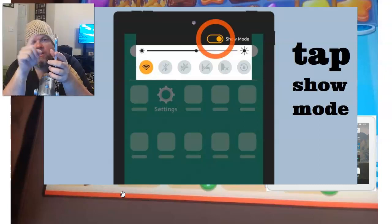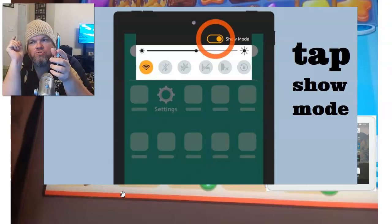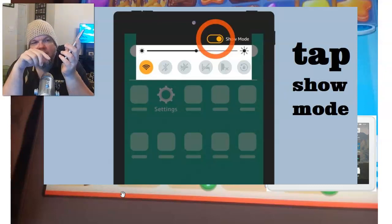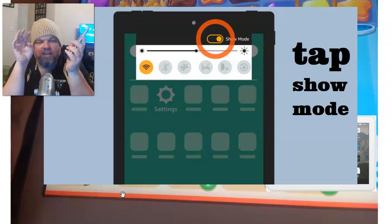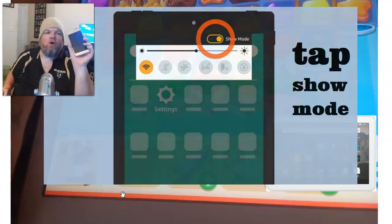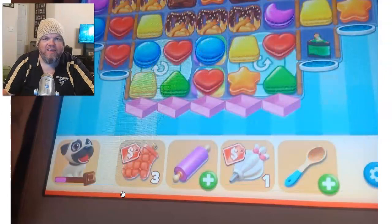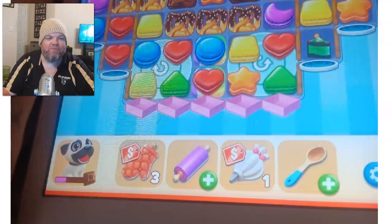Click it once to turn show mode off, then just back out of that and it should take the red line off of your Amazon Fire tablet. Thanks for watching and make sure you subscribe.